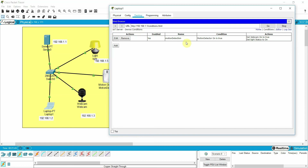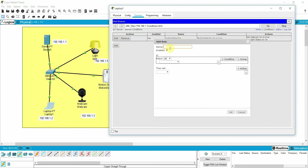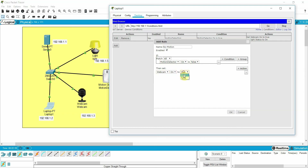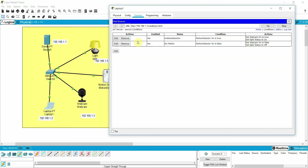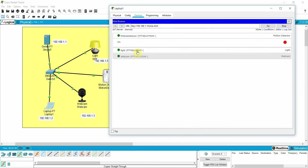You also need to write a condition for when there is no motion — it should be off. Add one more condition: 'No Motion'. If there is no motion, the webcam on-status should be false and the light status should be off. Press OK. We have now configured two conditions: first, motion is detected; second, no motion detected.